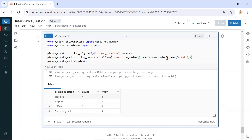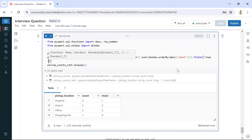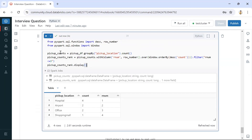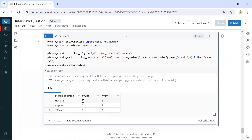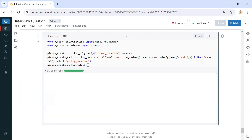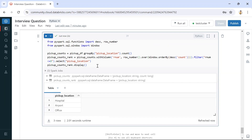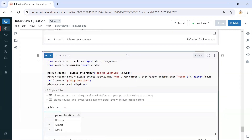Once we get the result, we can apply a filter to get the top three — row numbers one, two, three. So we use filter where row_number is less than or equal to three, and clicking run cell gives us only the top three records. If you want to select only the pickup location column, we can use select to pick only that column. In this way we can get only the top three pickup locations using PySpark — the first way using limit, and the second way using row_number.